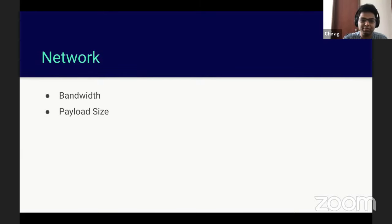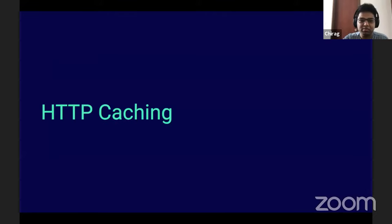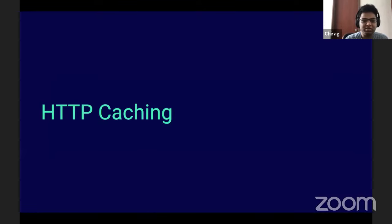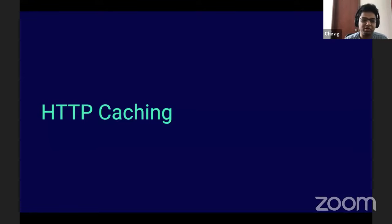So it is also an advantage your product will have if it optimizes for network. The first thing I want to discuss is HTTP caching, as web applications are delivered over HTTP. This is one of the core mechanisms the platform already provides you. You can have a lot of control, and it's the highest ROI thing you can do for your application with minimal code change — it just requires you to add some headers to your web server configuration.